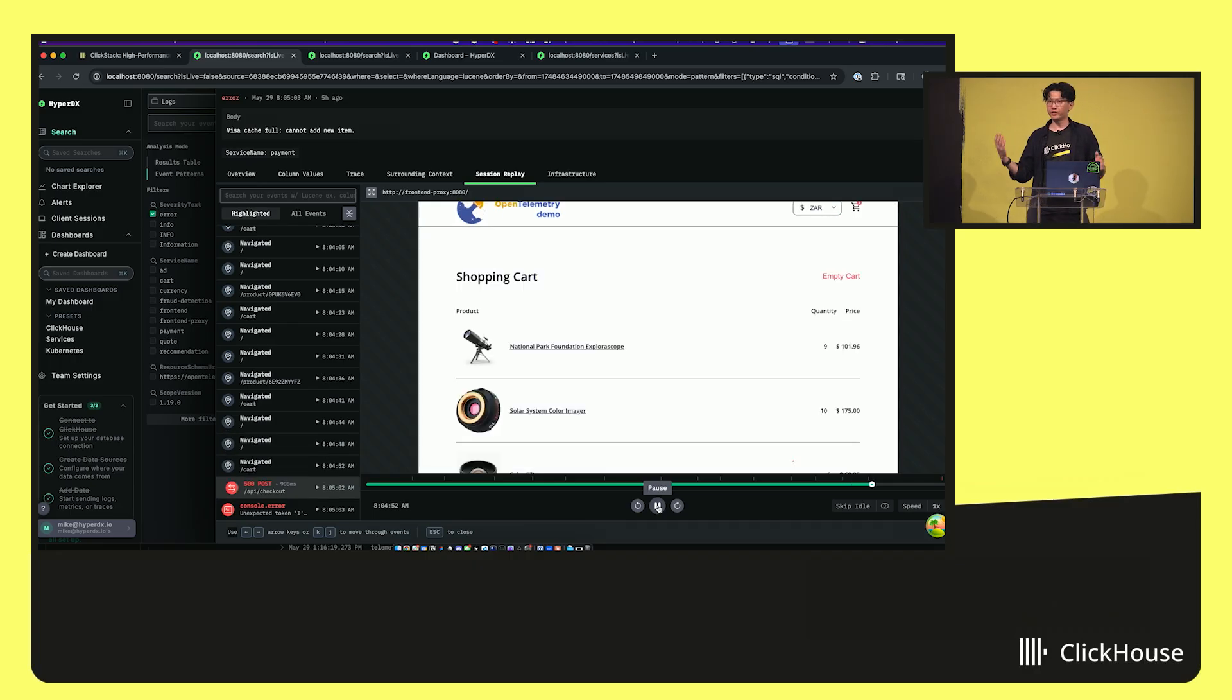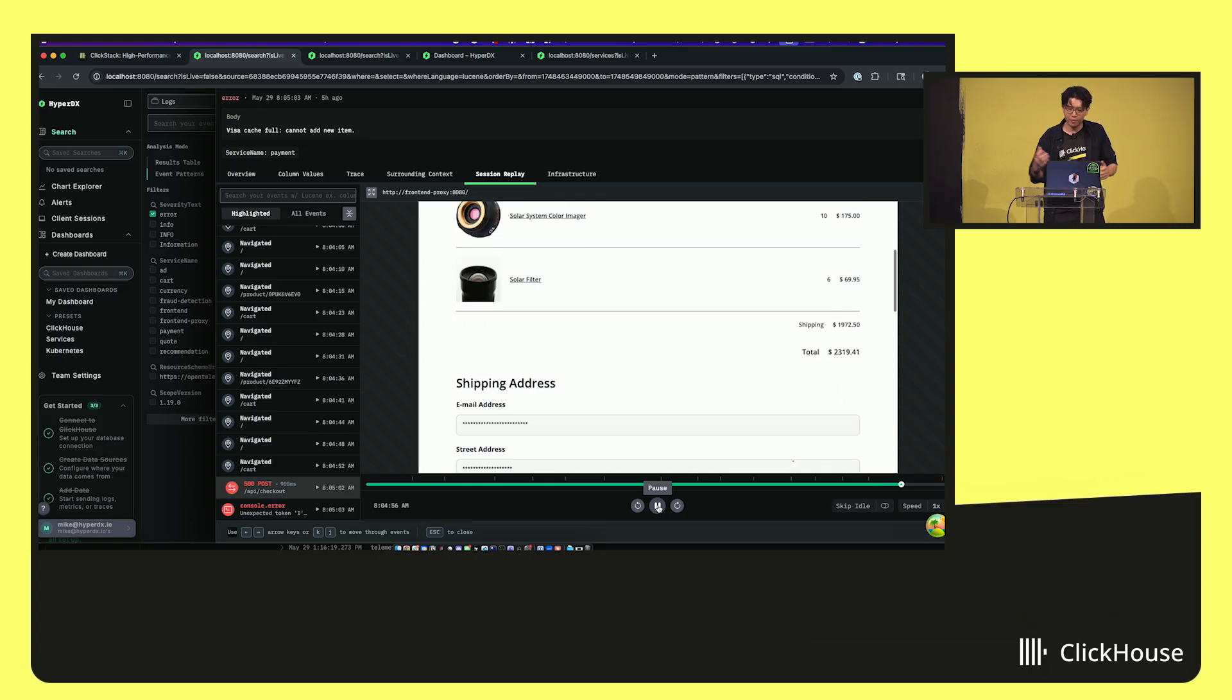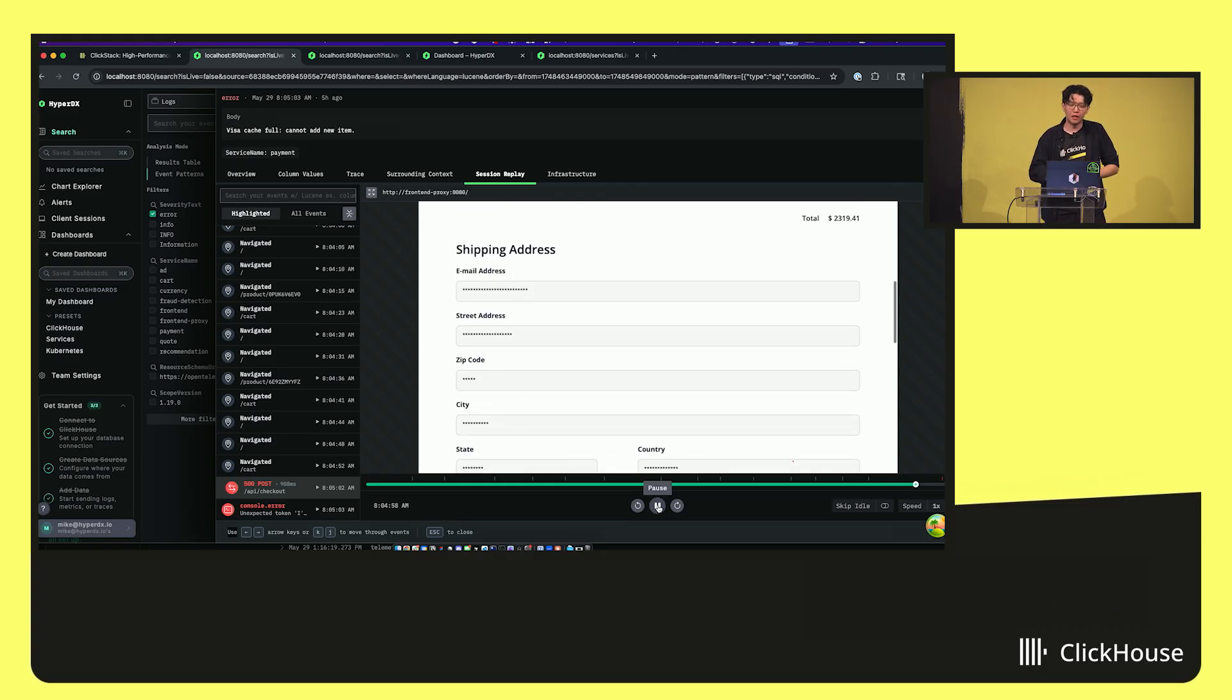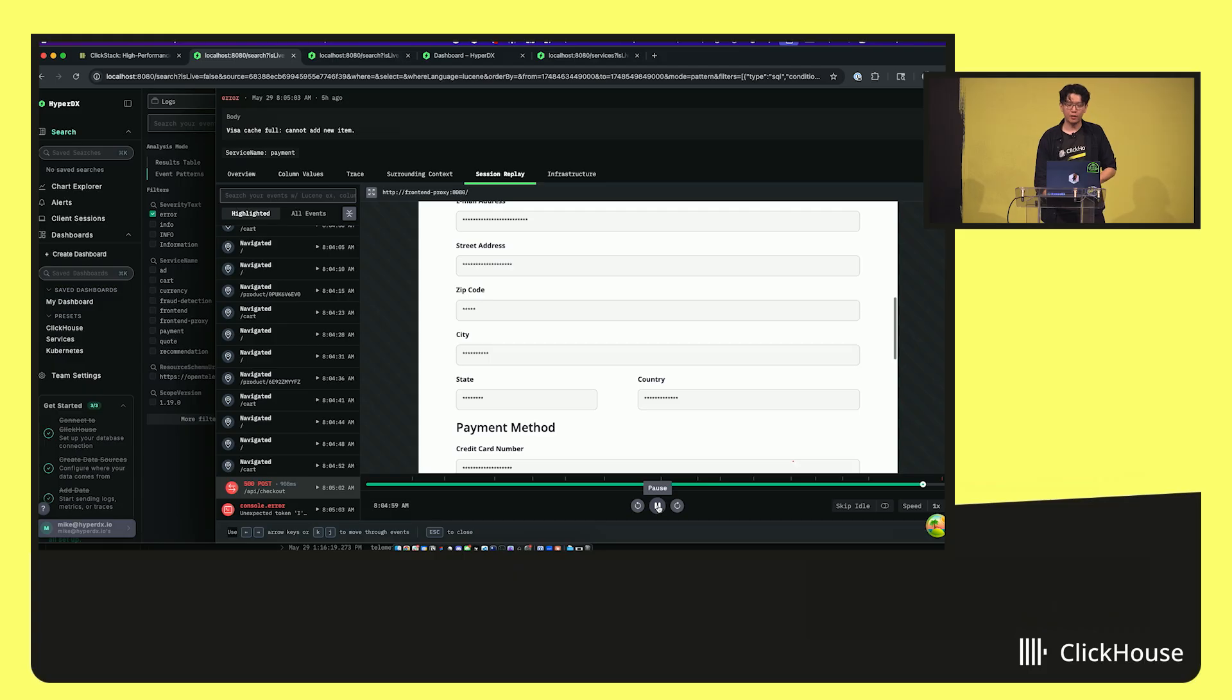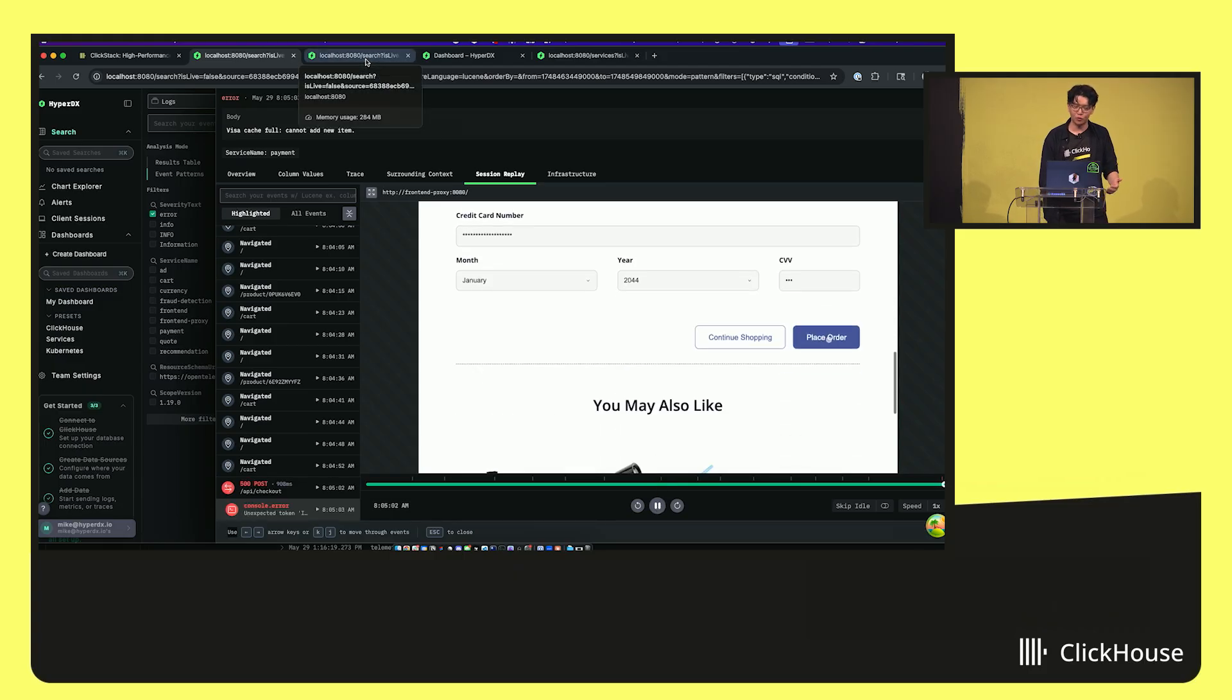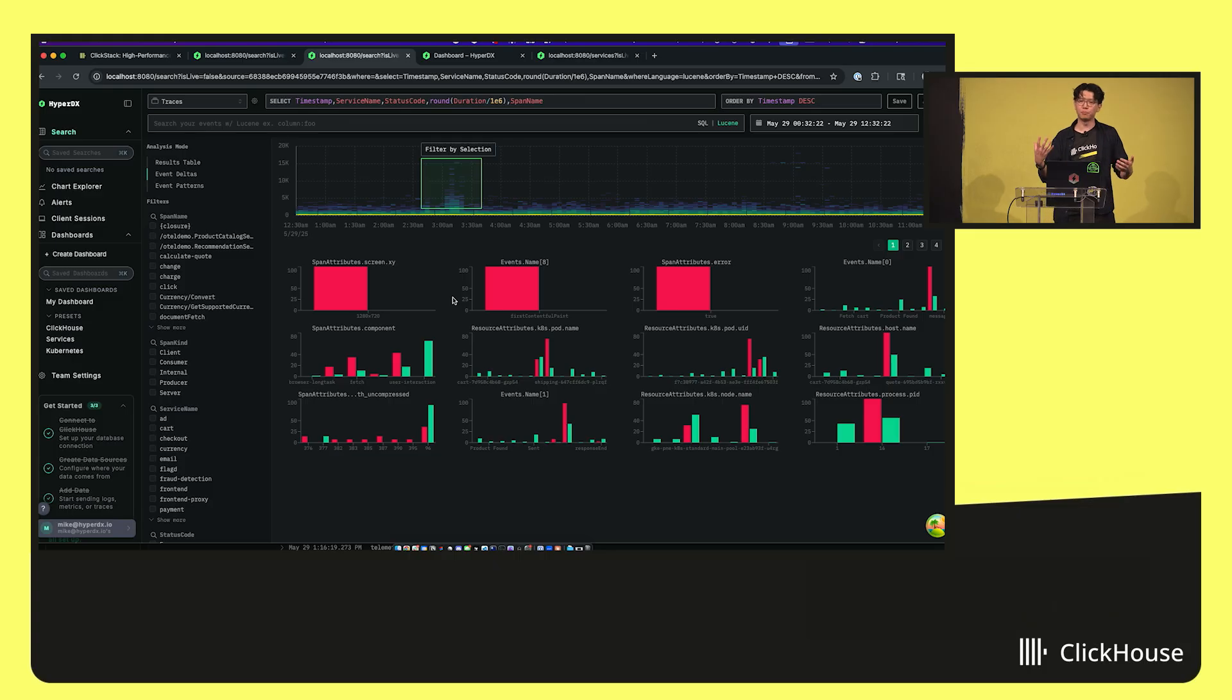So that's just a really quick look through a single one of the workflows that's available on ClickStack powered by ClickHouse. There's a lot of different other workflows. I won't have time to go over during this demo. We have this really nice ability to do correlations between anomalous traces that you can do.